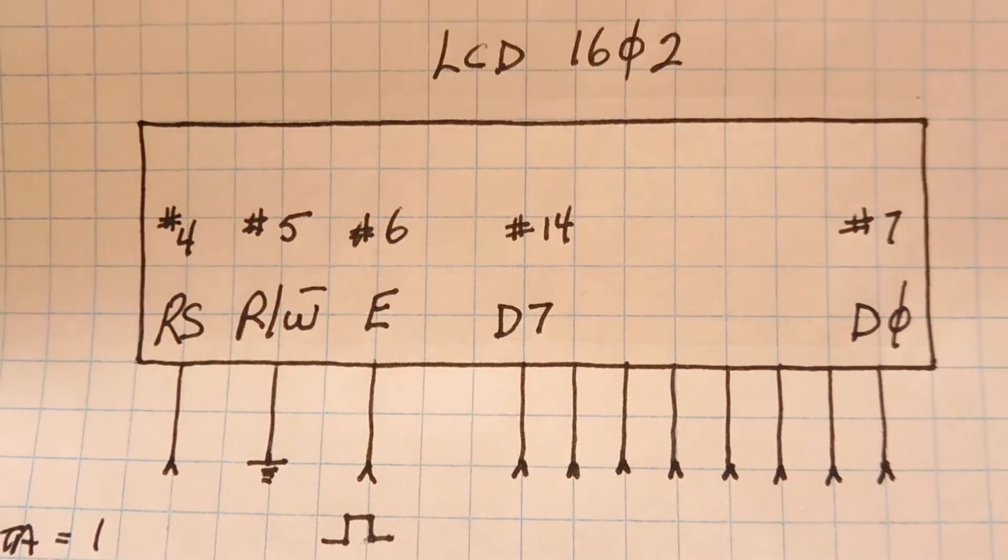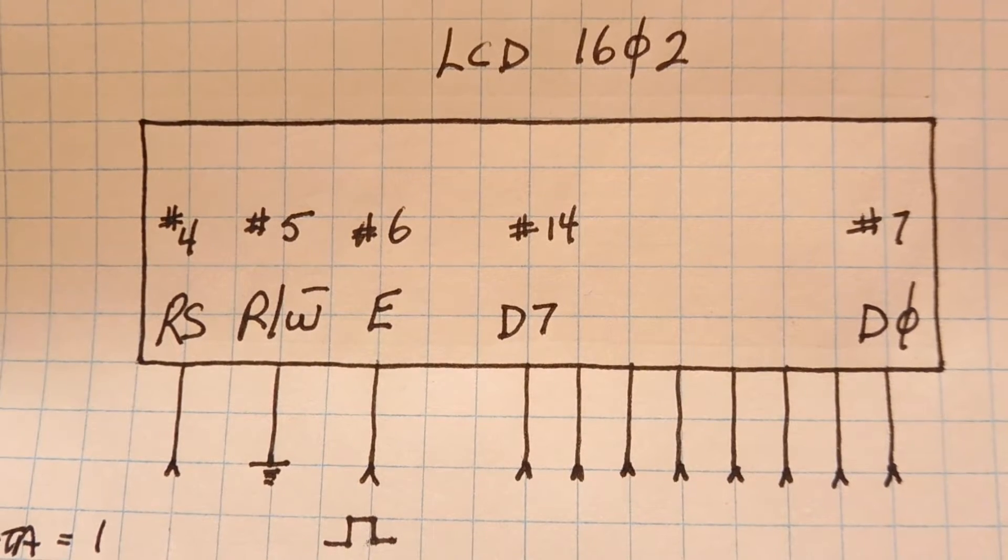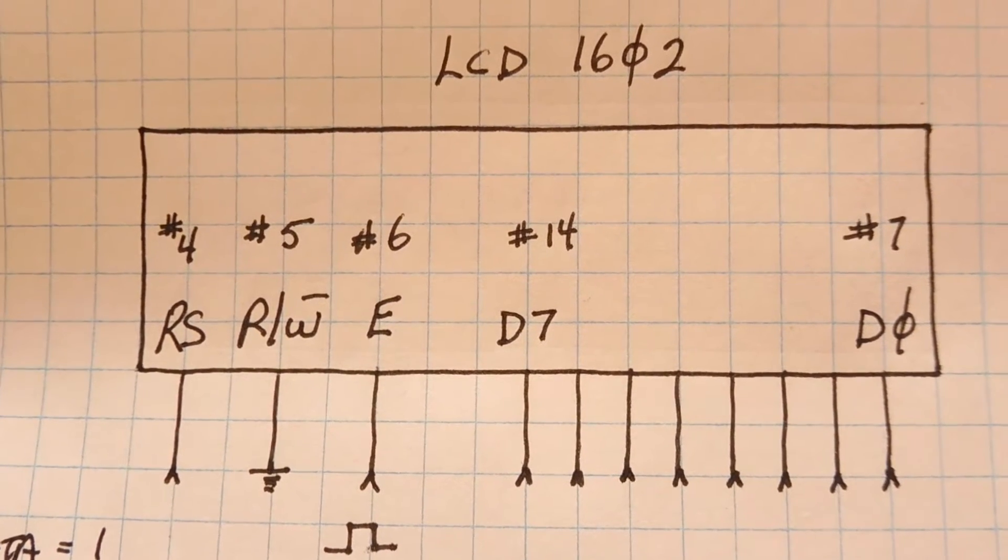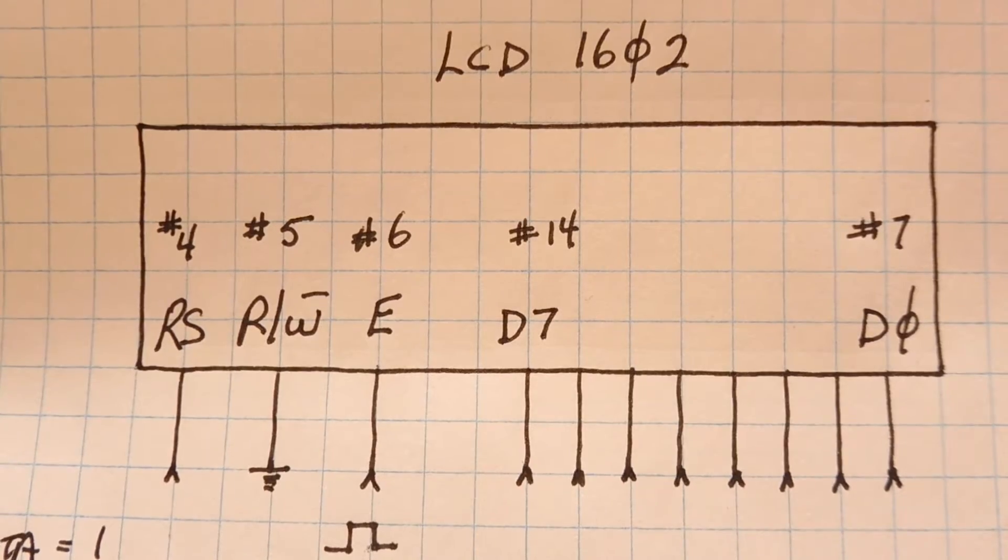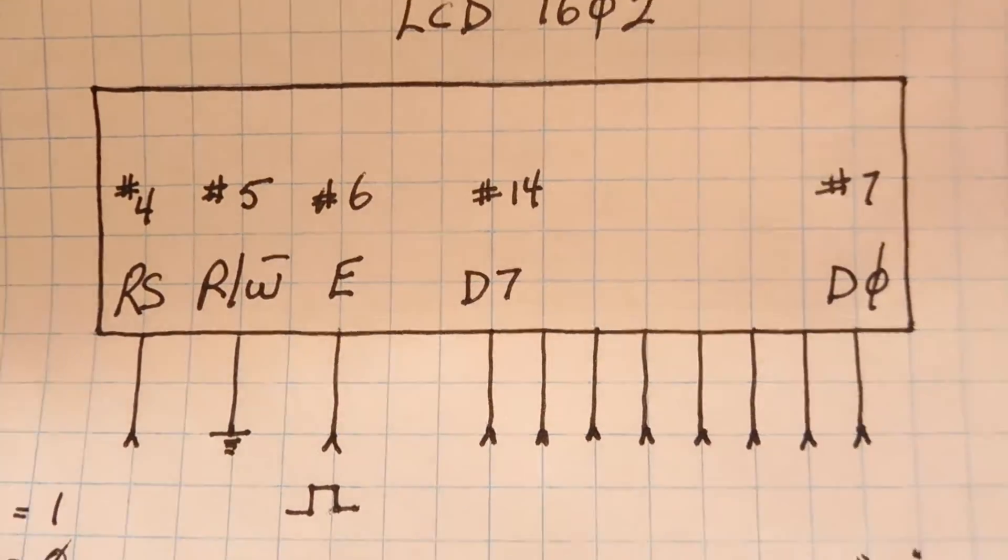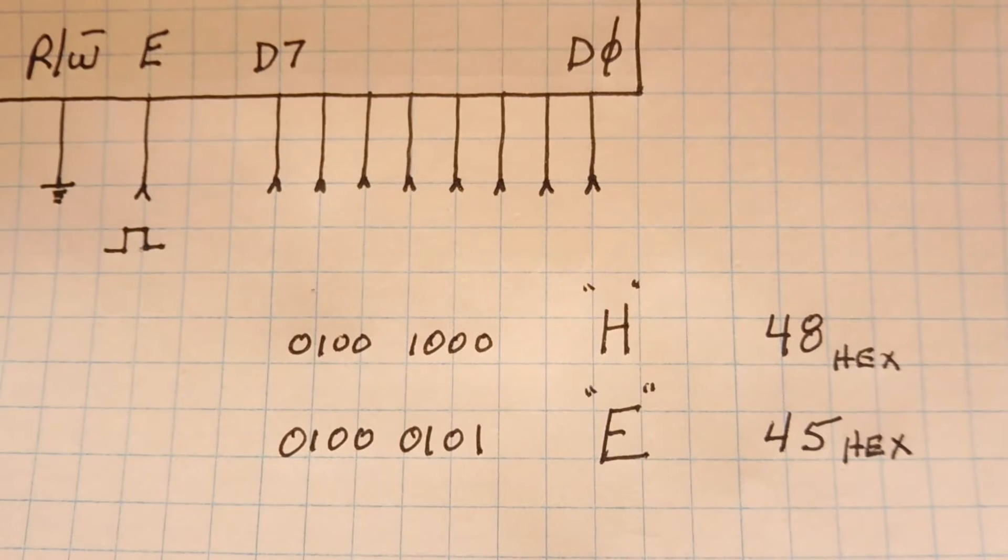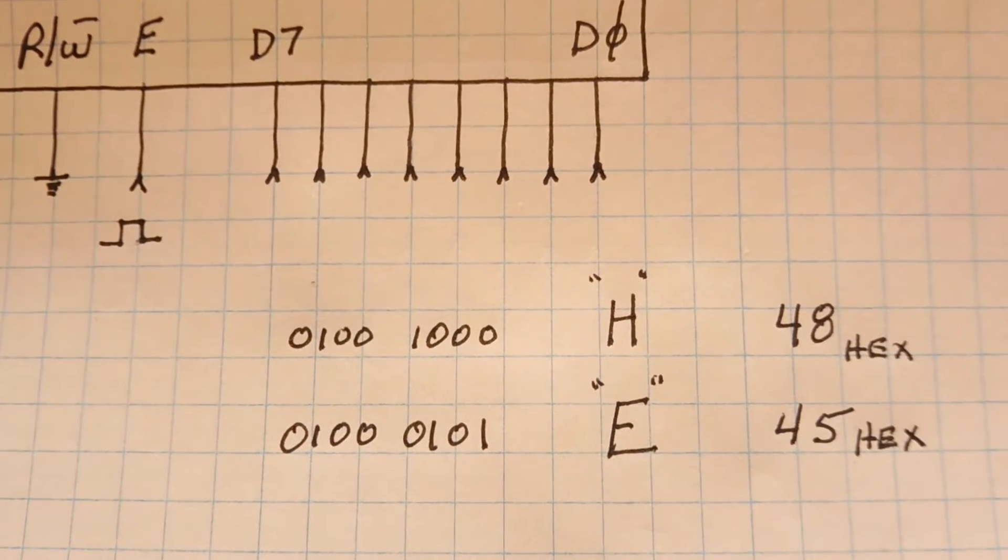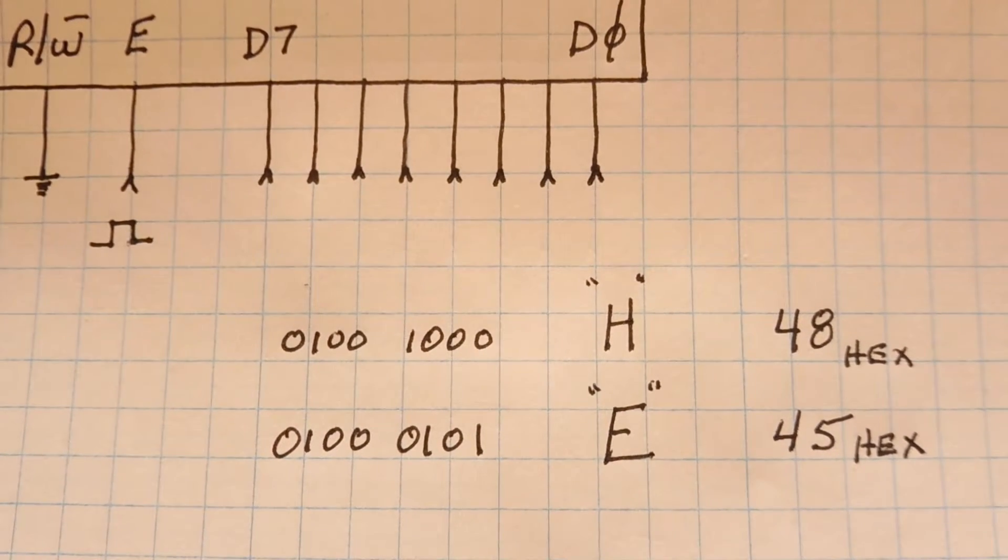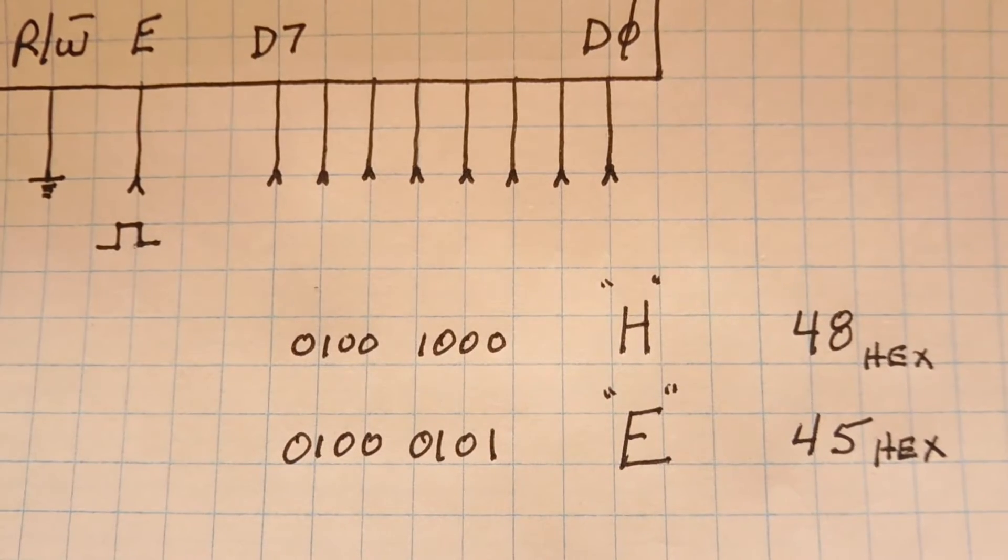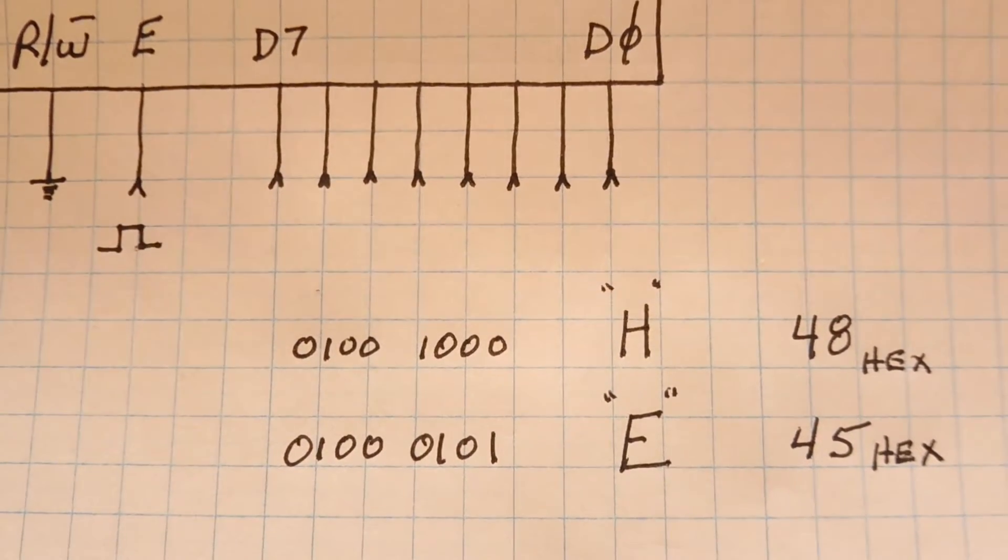This is where we apply the ASCII data of the character to be sent to the display. For instance, if we wanted to send the string hello world to the display, the first thing we would do is send the character H, a capital H. The ASCII value for capital H is 48 hex and in binary that's 01001000.